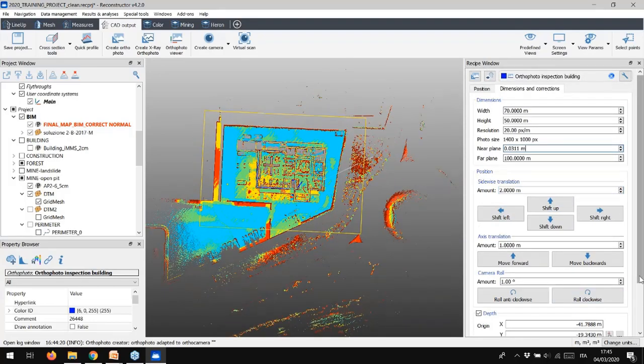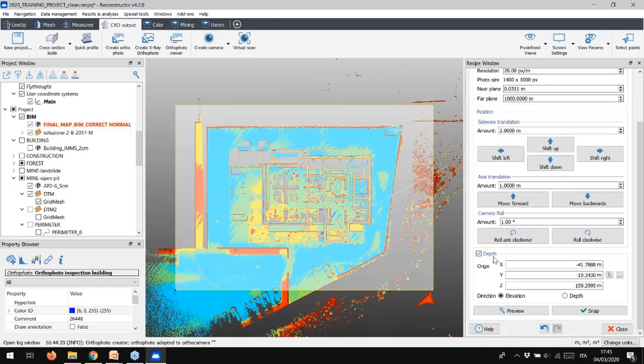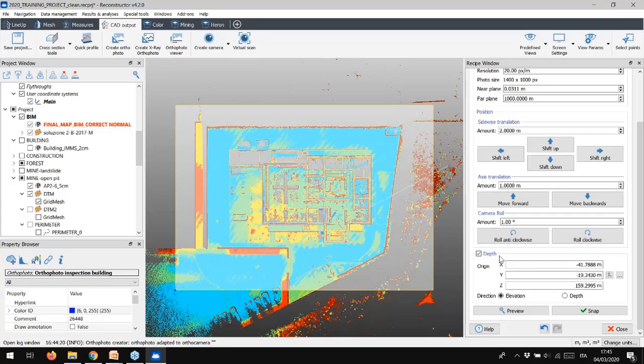Look now at the bottom part of the window. We can experience the new tool introduced in the Reconstructor 4.2 release, the depth creation. Flagging this option, we can add a very important information to the orthophoto, so we won't get only the colorization and the coordinates, but we will add also the information of the depth of the points with respect to the reference plane.